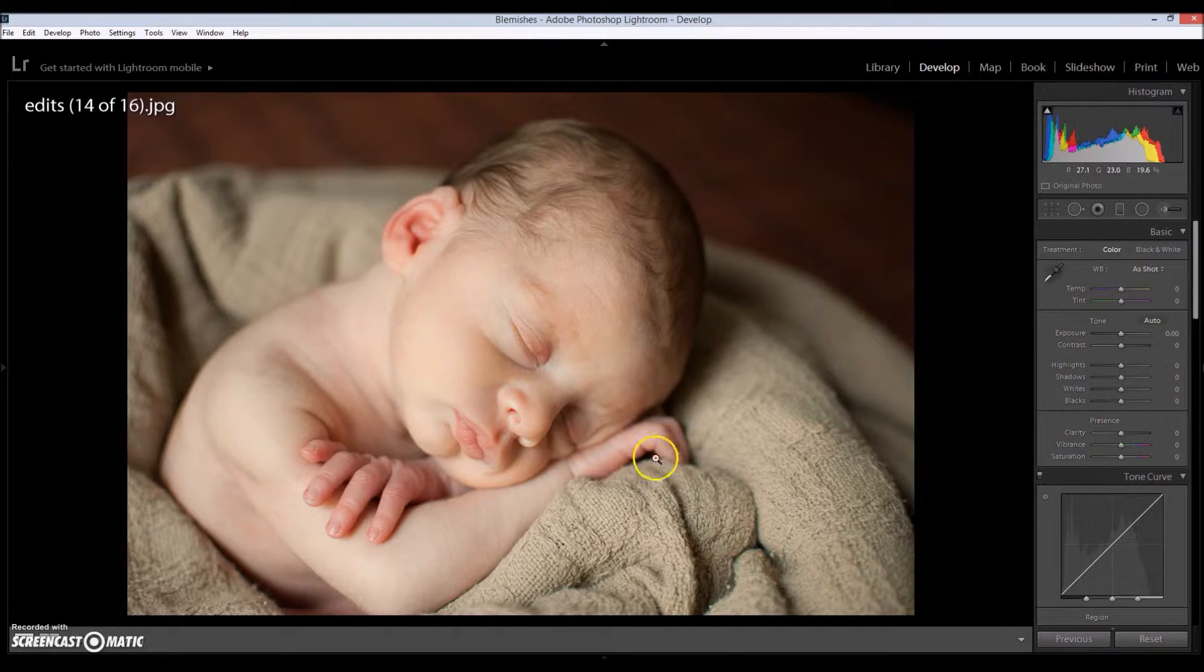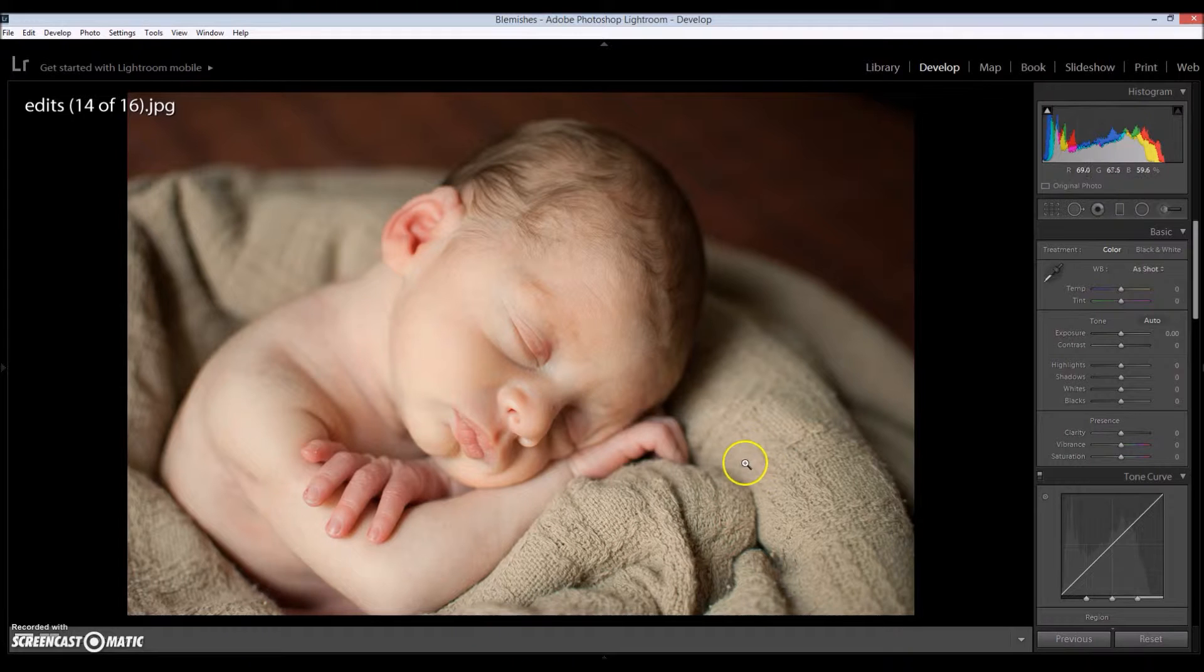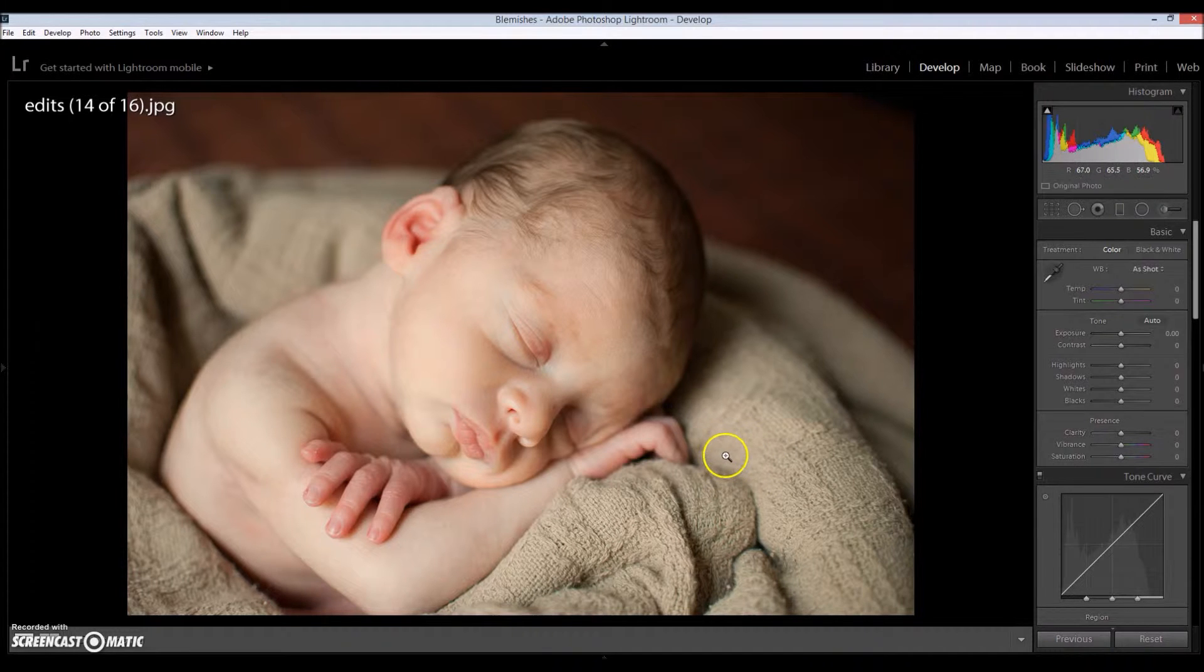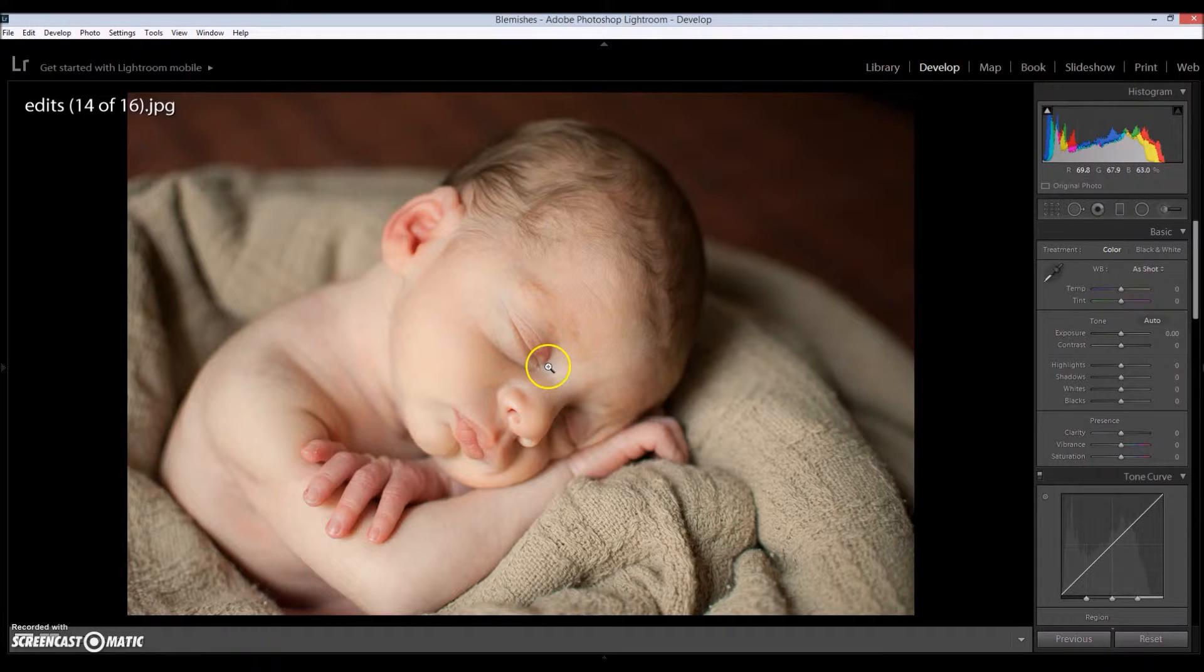Anyways, so I have a newborn baby right here that I took a picture of. I believe it was last year sometime, or January of this year. It doesn't really matter.